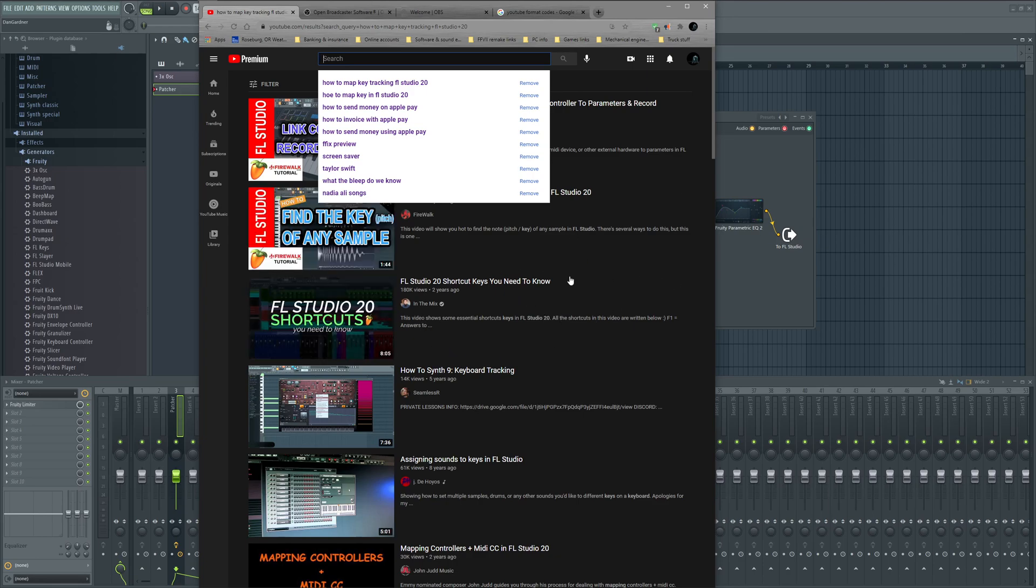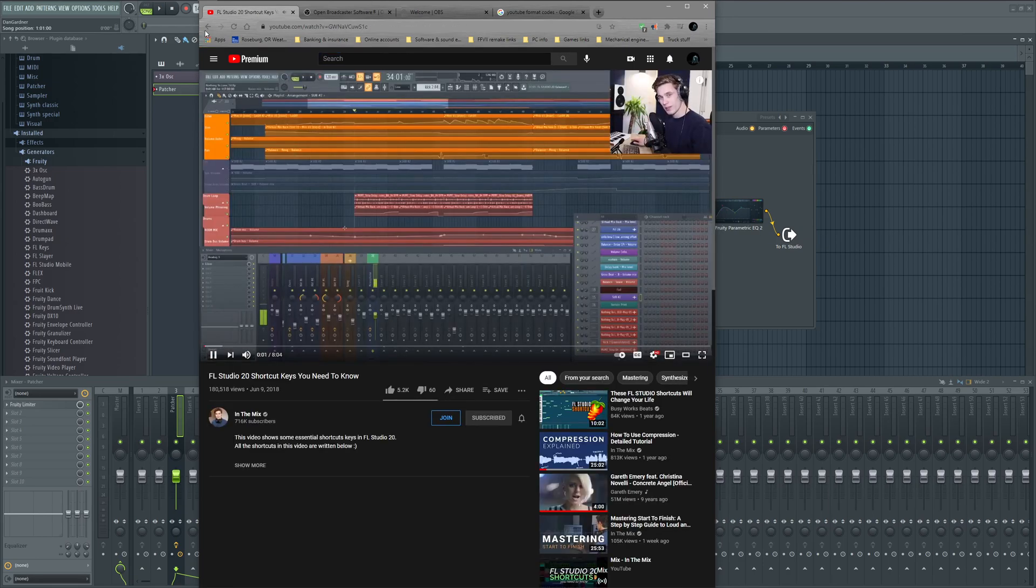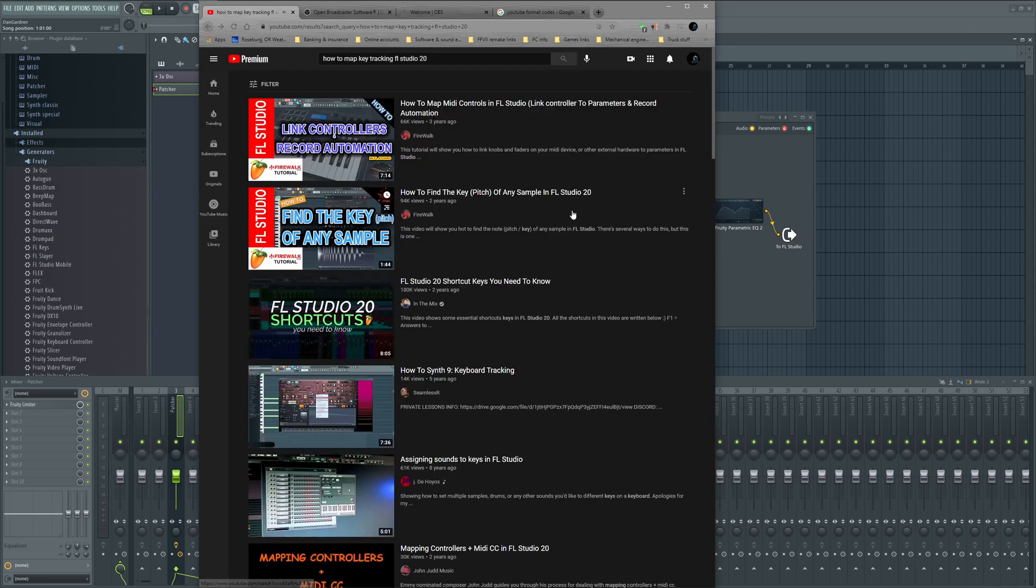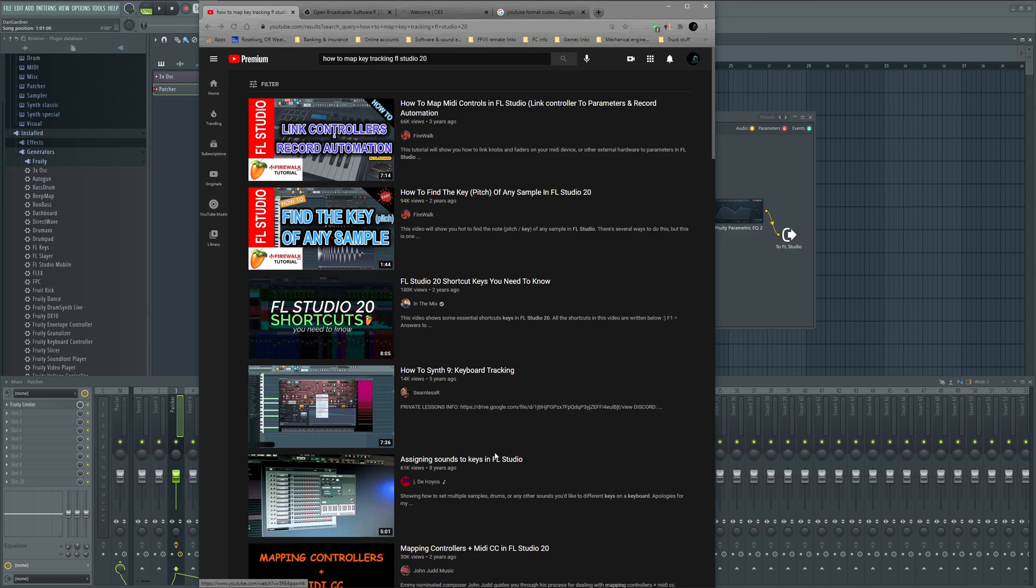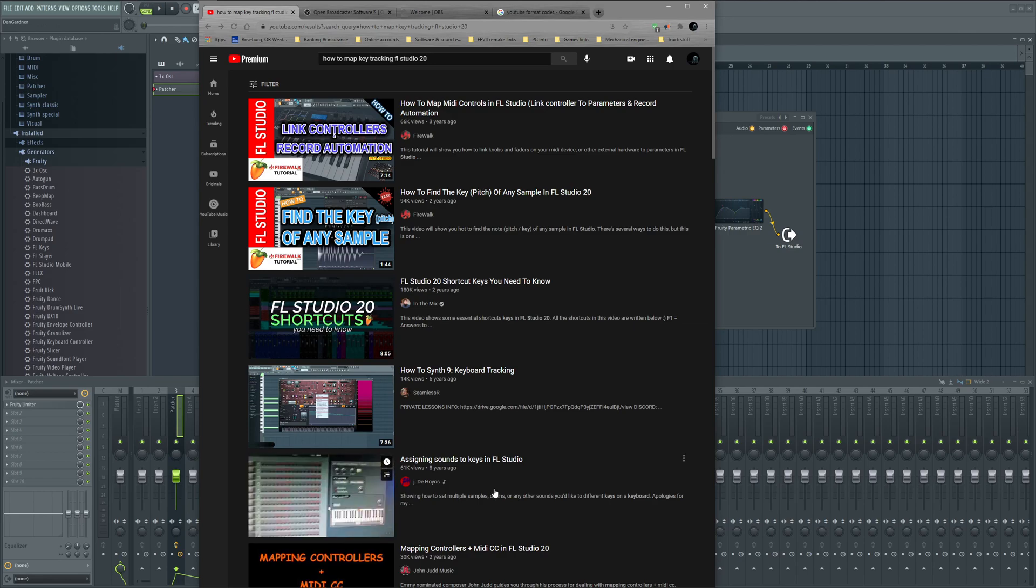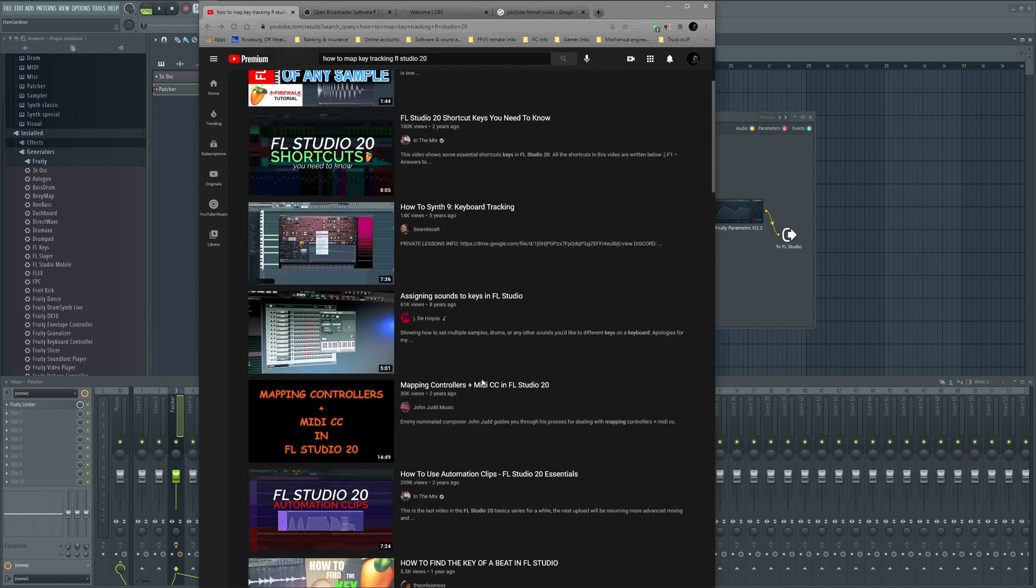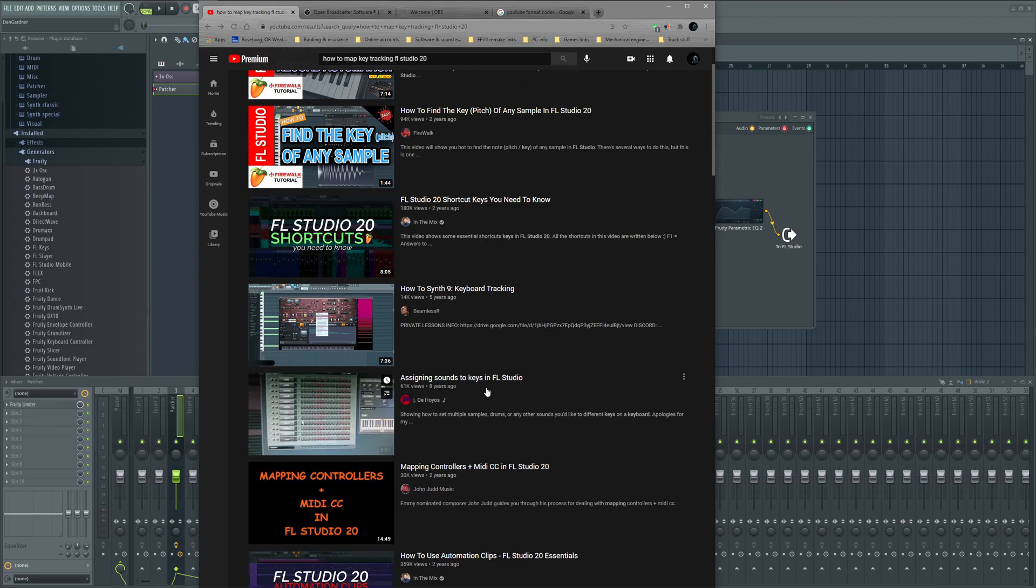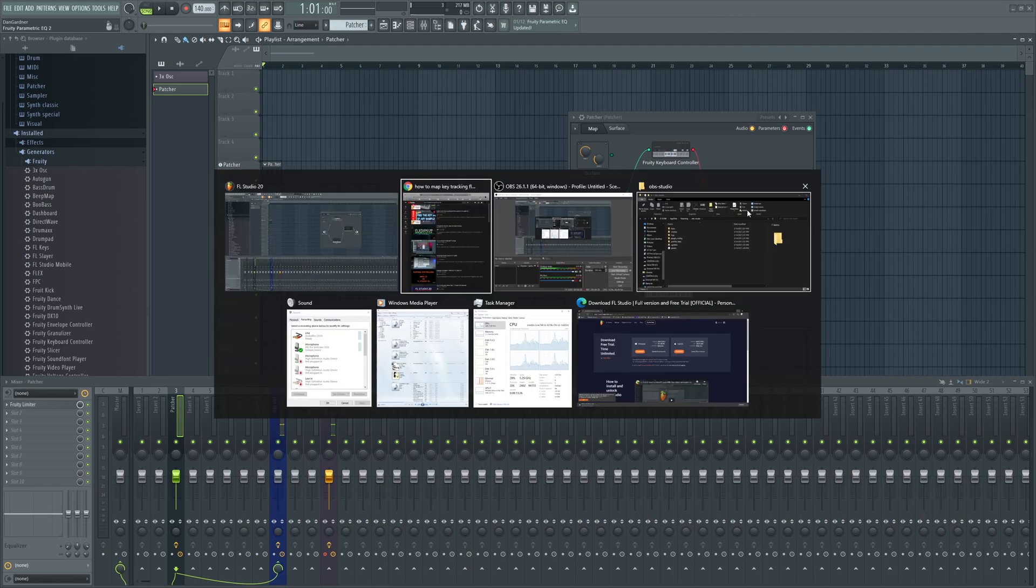I typed in 'how to map key tracking' and none of these videos really go into it in a simple form. So I thought I'd just mention it real quick. Anyways, you guys all have a good day.